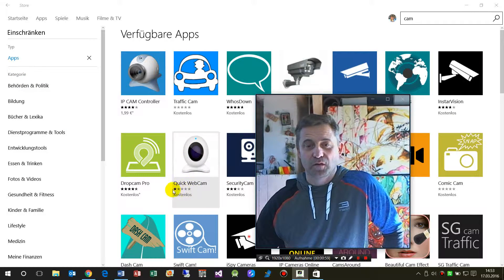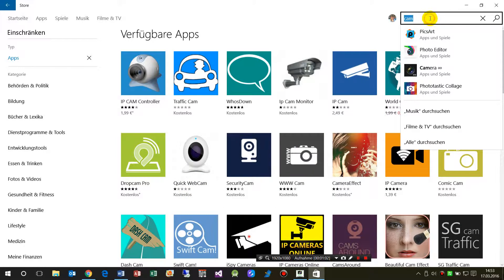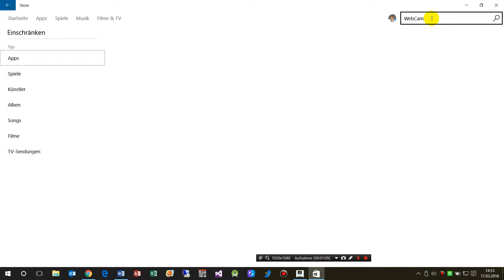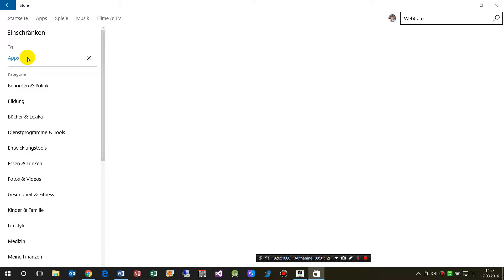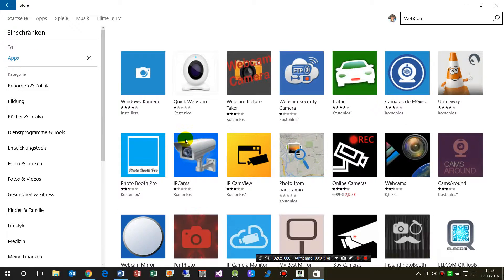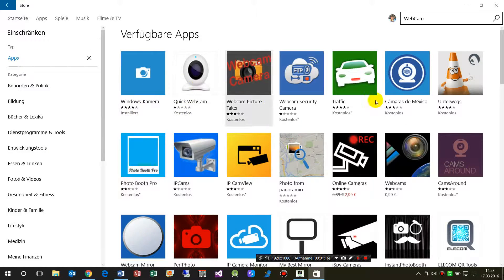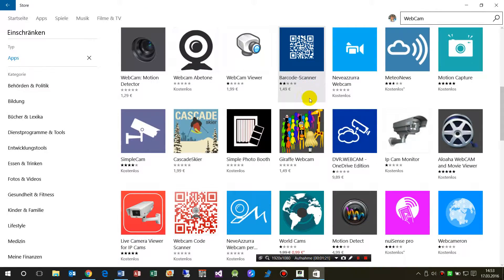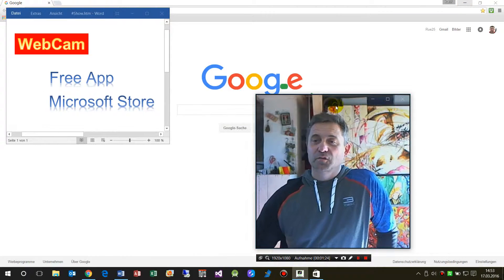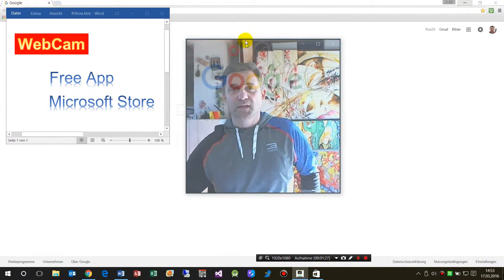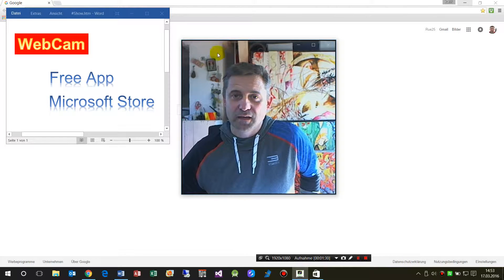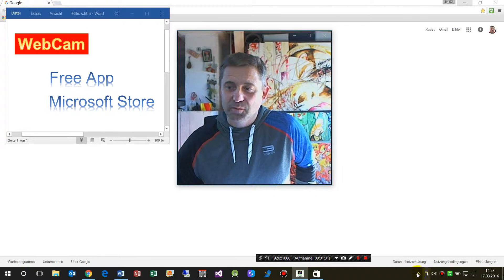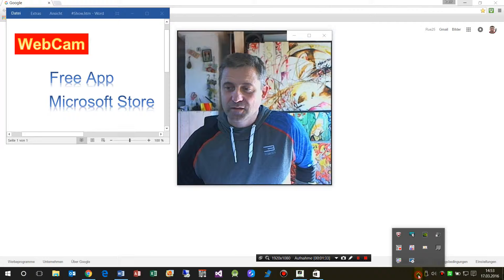Searching 'webcam' here — there are some apps listed, but my webcam app is not listed at the moment. It will be listed soon. As you can see, my application needs a little bit of help.